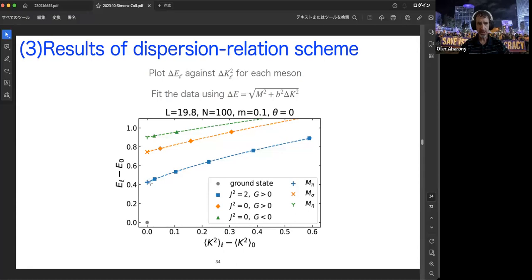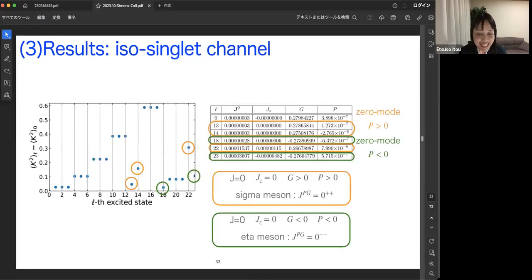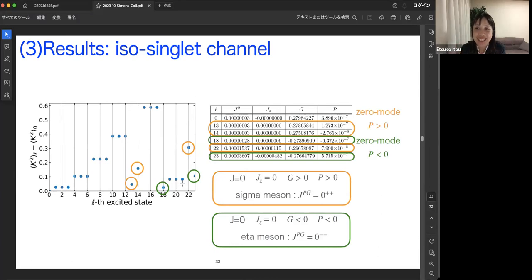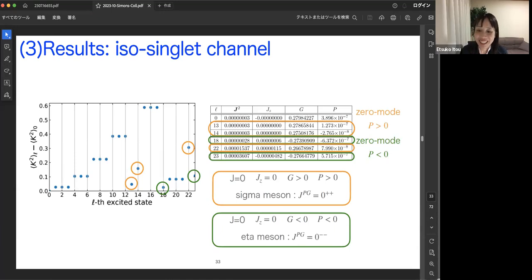Question: Why don't you see the two-pion scattering state before you see the eta meson? Response: That is a very good question. There is a triplet that should be the pion scattering state. We didn't discuss it in detail in our paper, but we will address it in the next paper. Surprisingly, we can see such scattering states heuristically in this approach.